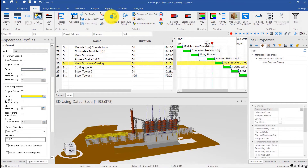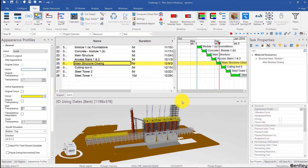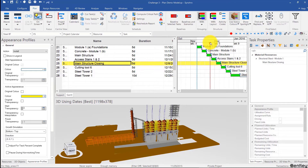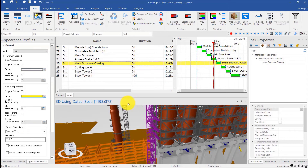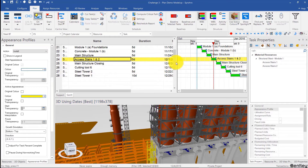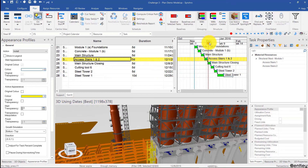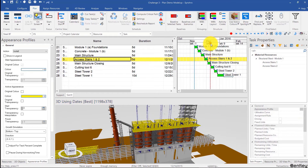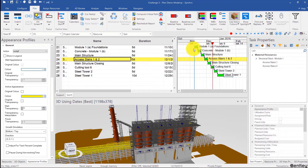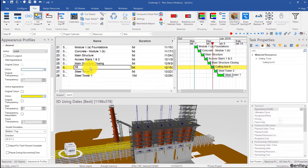And then of course reschedule. Let's see how this goes. So main structure, then axis stairs. We deleted the activity, however we didn't reassign this, so I'll just choose that and reassign it to that activity with Ctrl+Shift+A. And then we have the main structure closing — that's good. Then here we should have the steel tower three, so I'll just rename that as steel tower three.